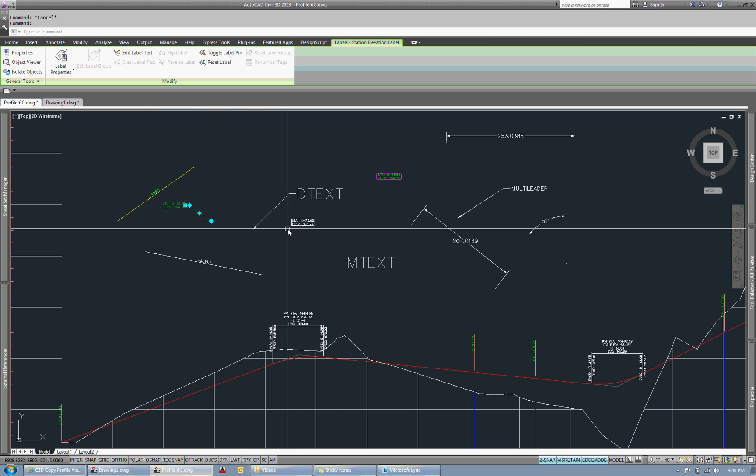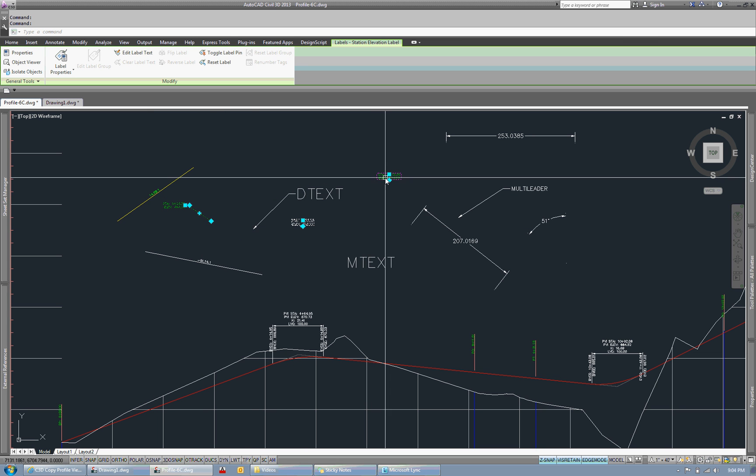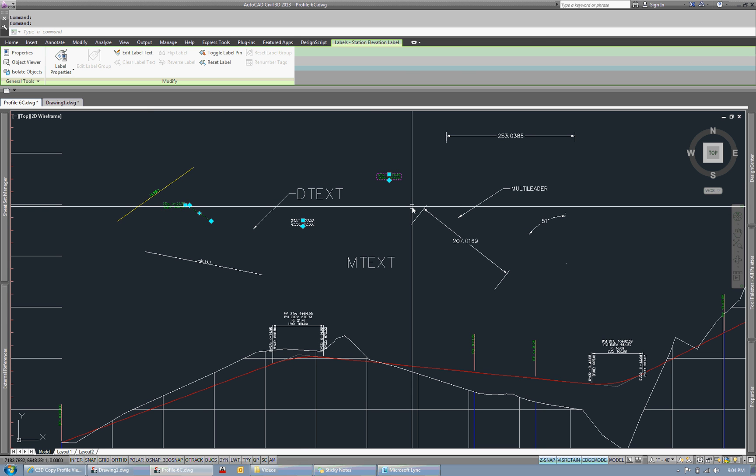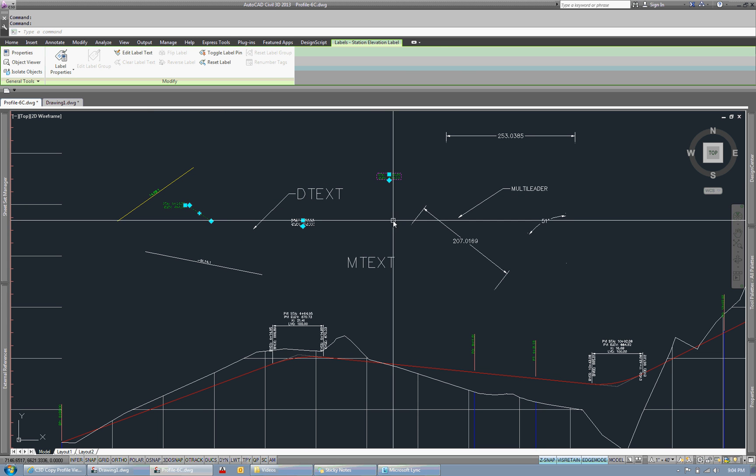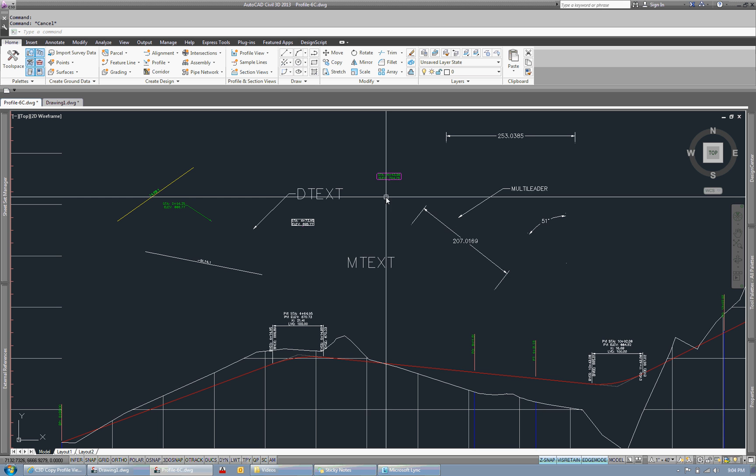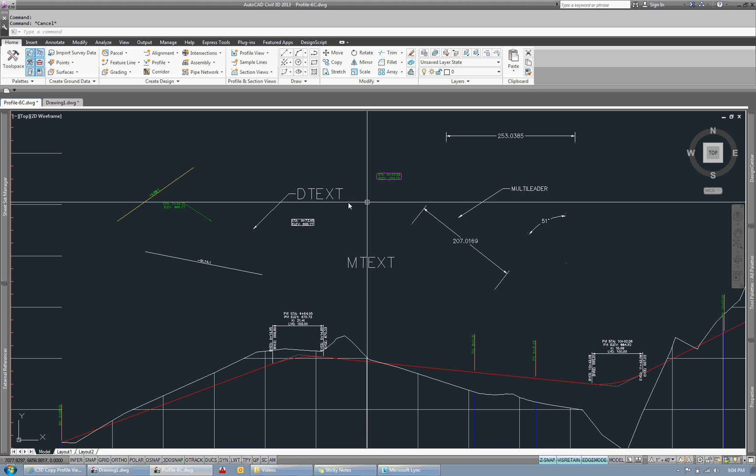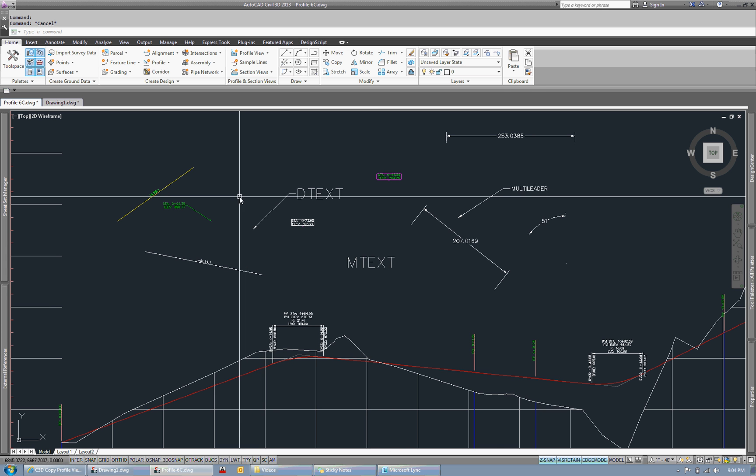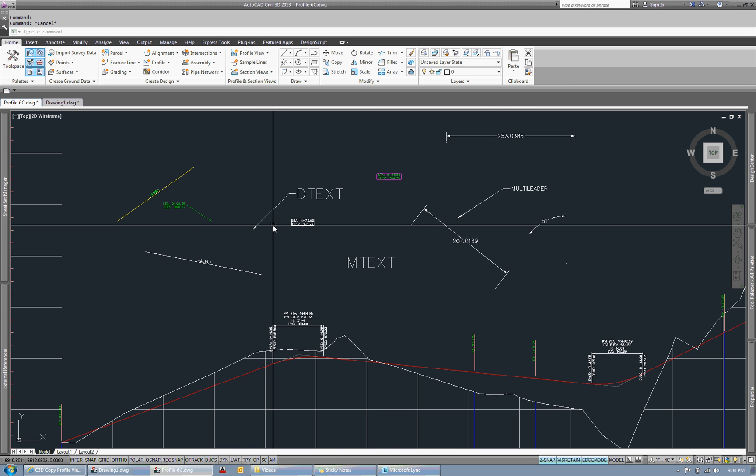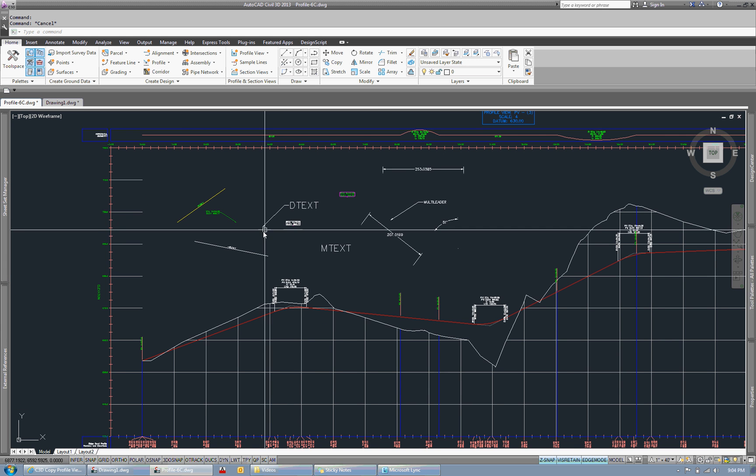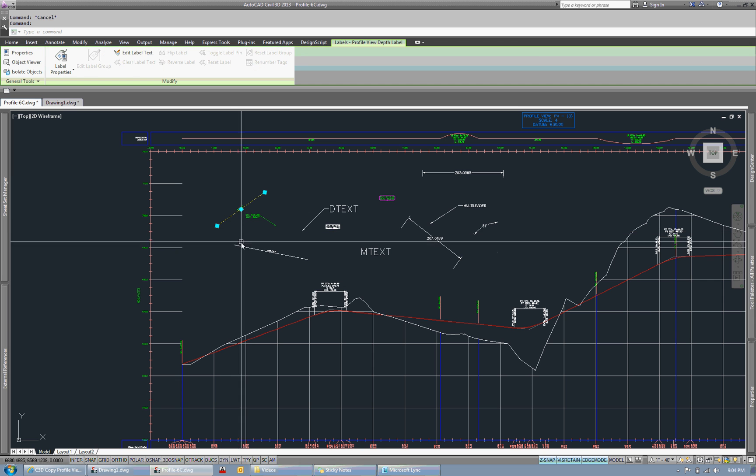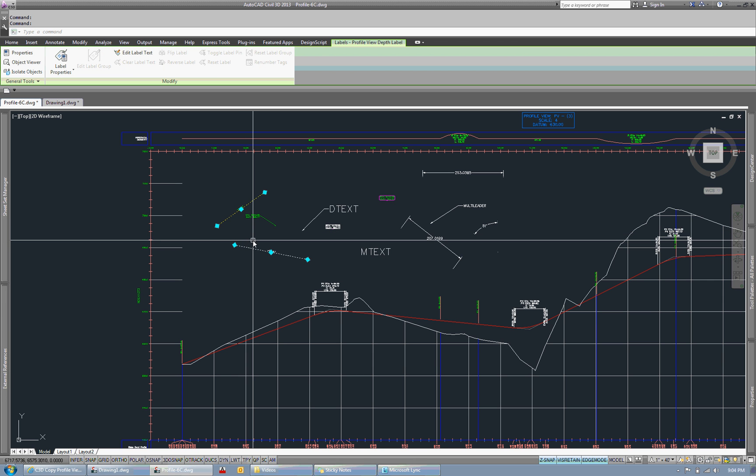So you have this one, this one, and this one are all station elevation labels that are associated to just this profile view. Over here we have two profile view depth labels.